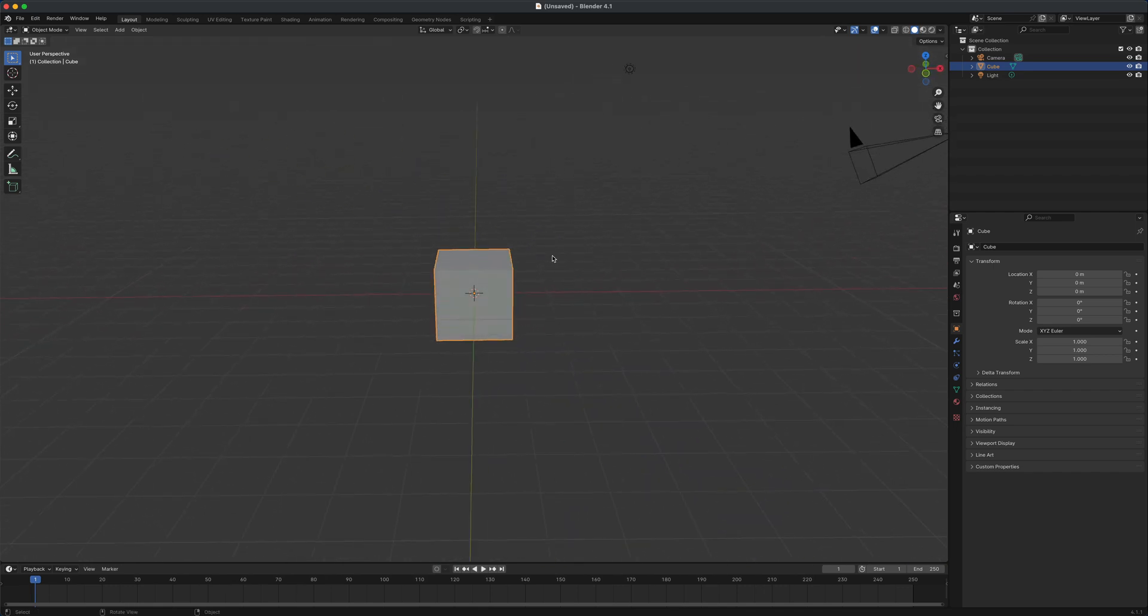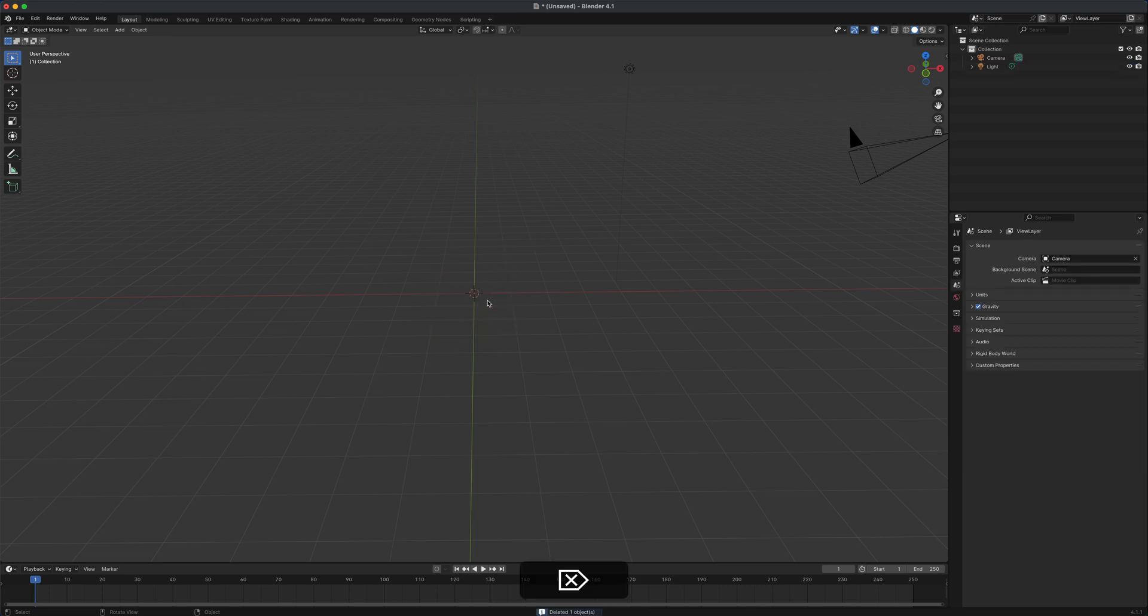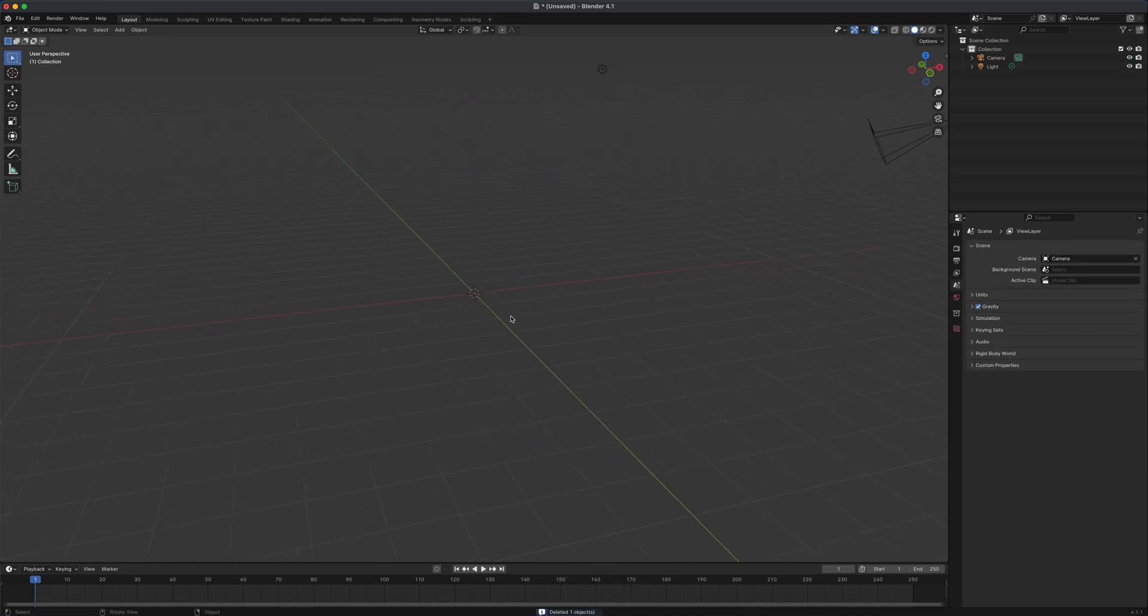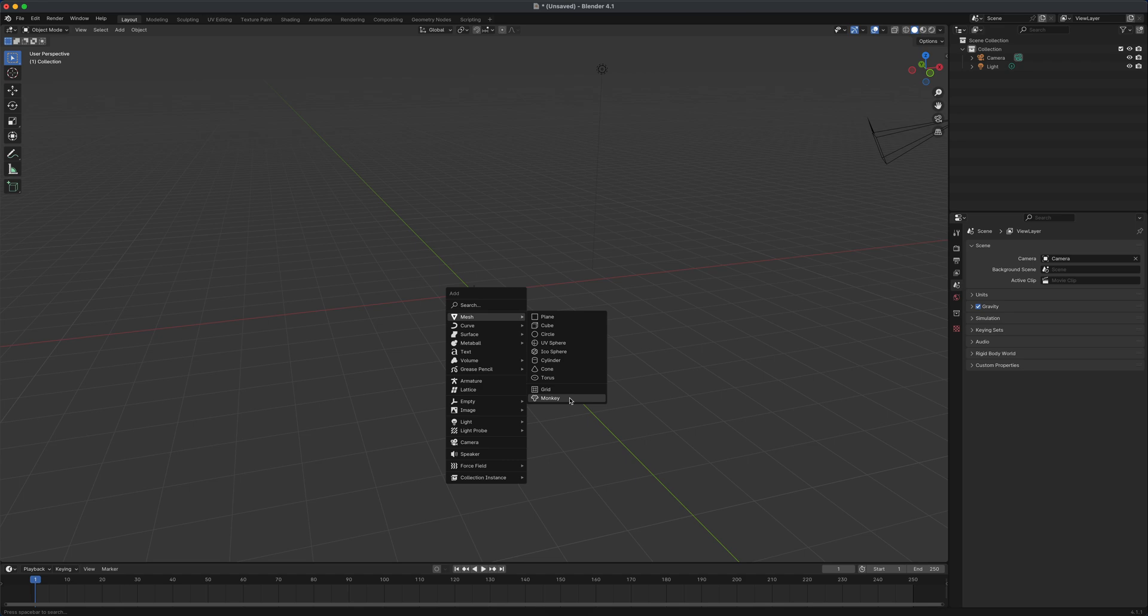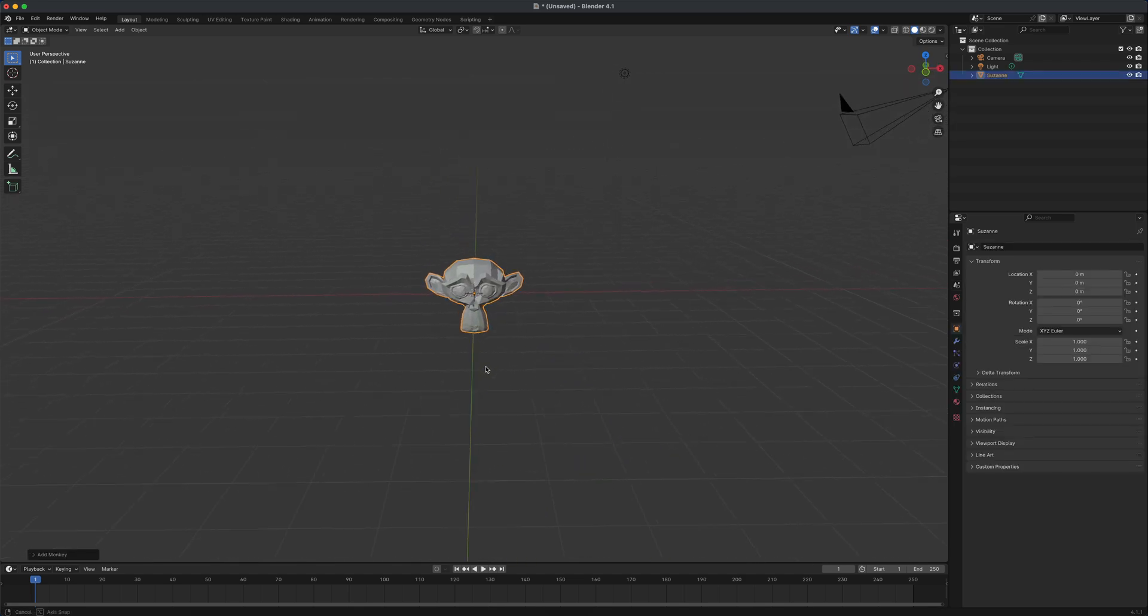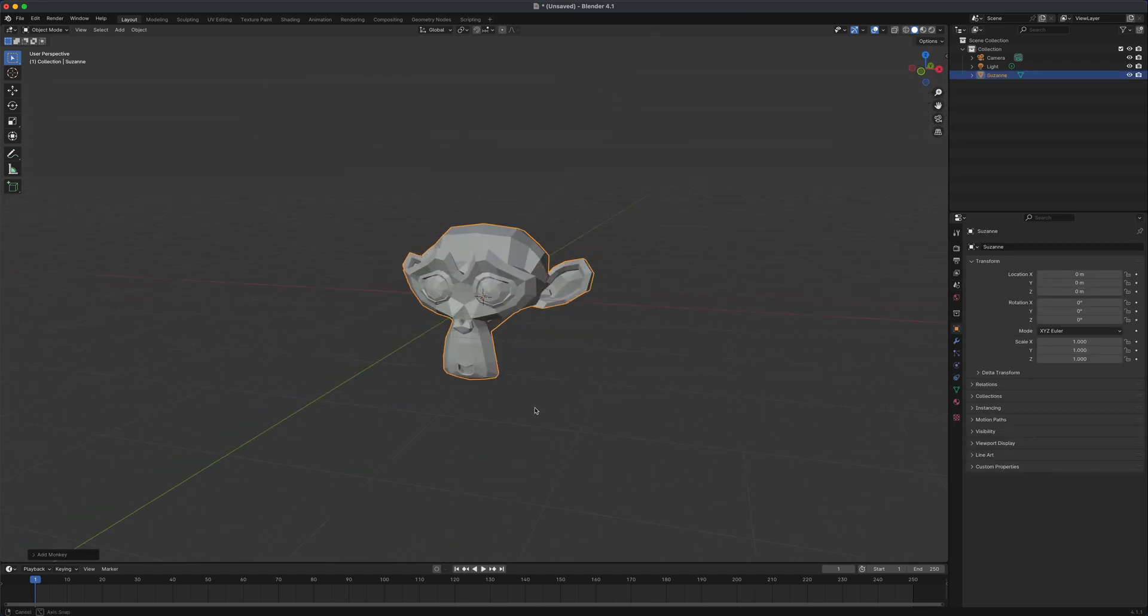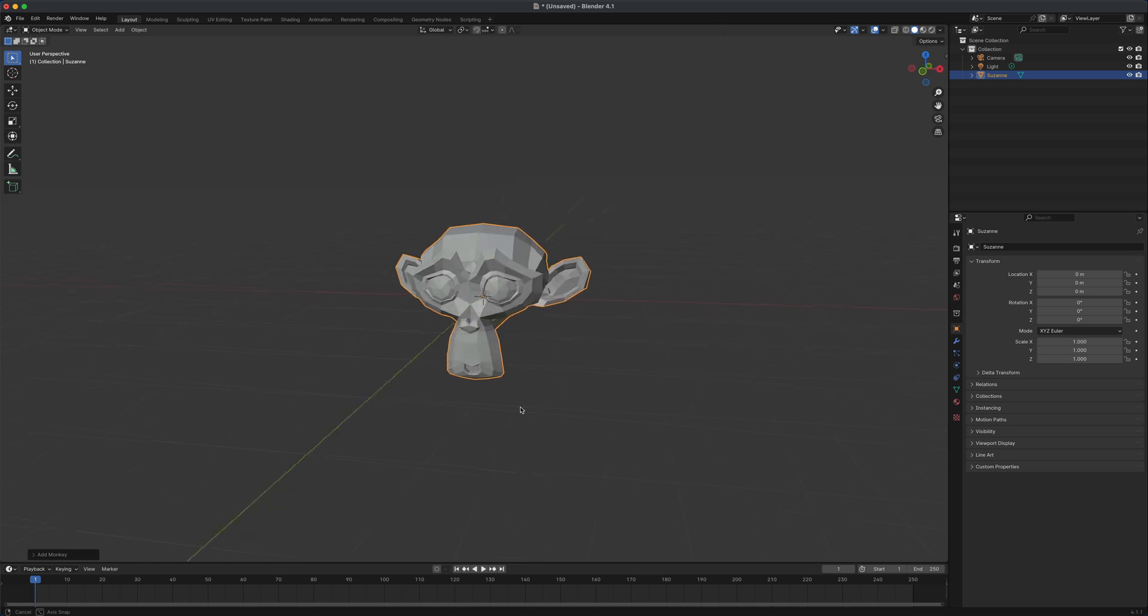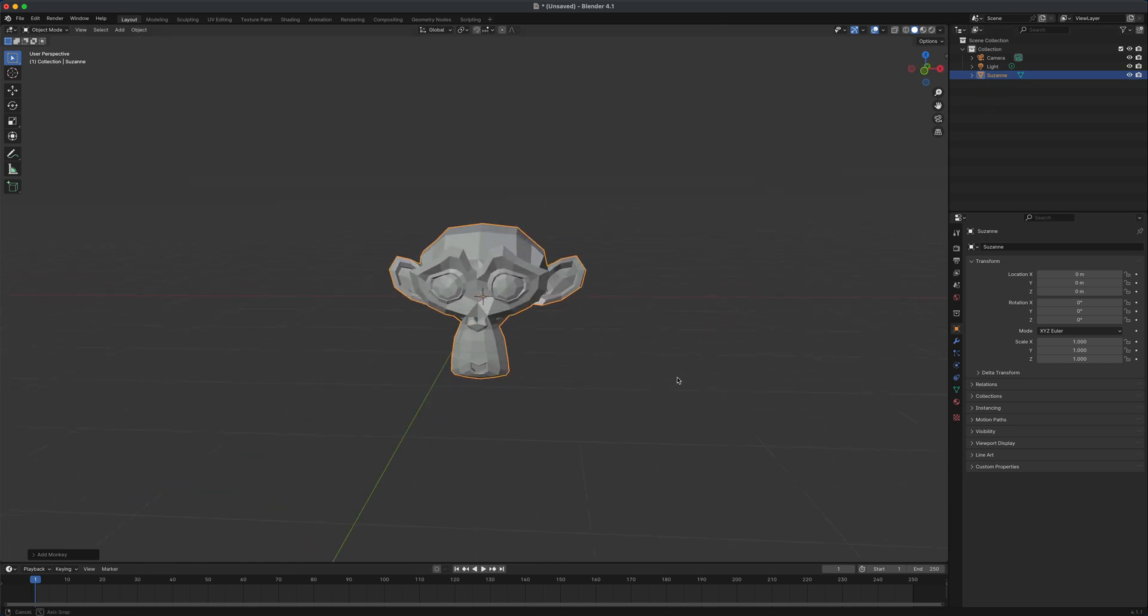So to do this, I'm going to take this cube and just press delete key to get rid of it. I'm going to do shift A and let's bring in another mesh and let's bring in this famous monkey Blender mesh. And if you're wondering what is the name of this monkey, it's Susan. So that's funny.